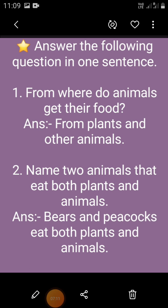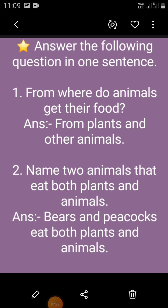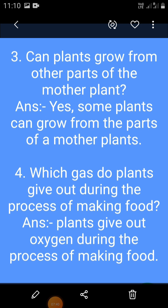Answer the following questions in one sentence. First question: from where do animals get their food? Answer: animals get their food from plants and other animals. Next: name two animals that eat both plants and animals. Answer: bears and peacocks eat both plants and animals. Next: can plants grow from other parts of the mother plant? Answer: yes, some plants can grow from the parts of the mother plant. Next: which gas do plants give out during the process of making food? Answer: plants give out oxygen during the process of making food.